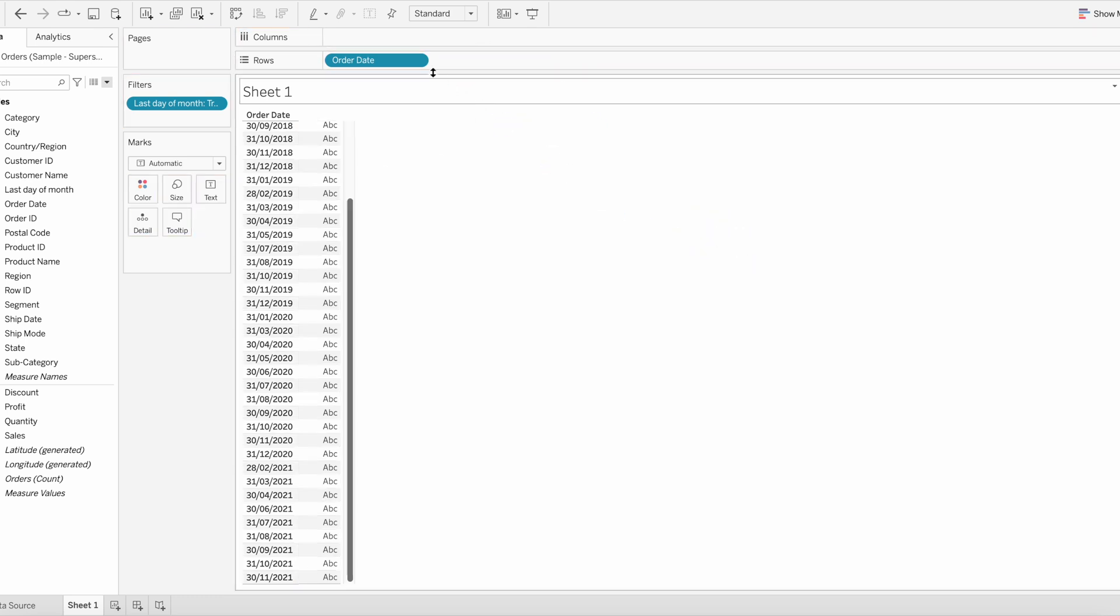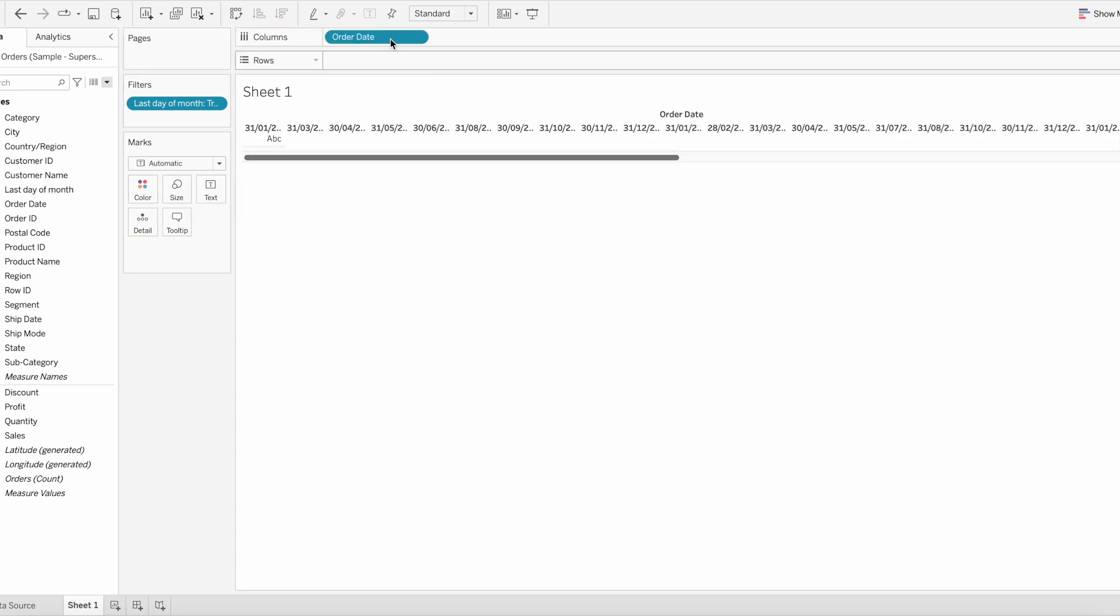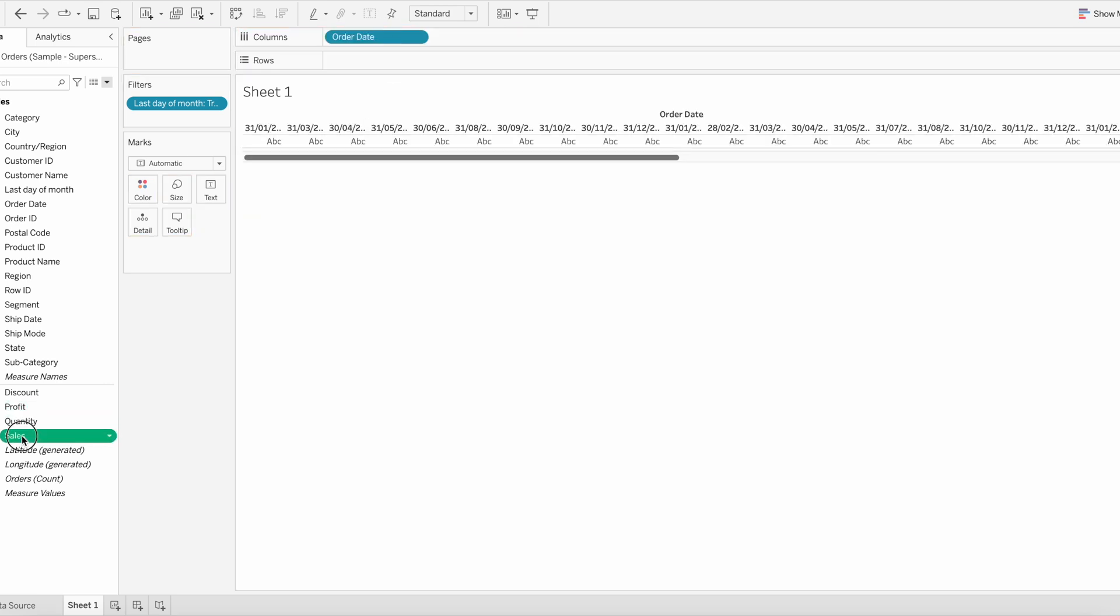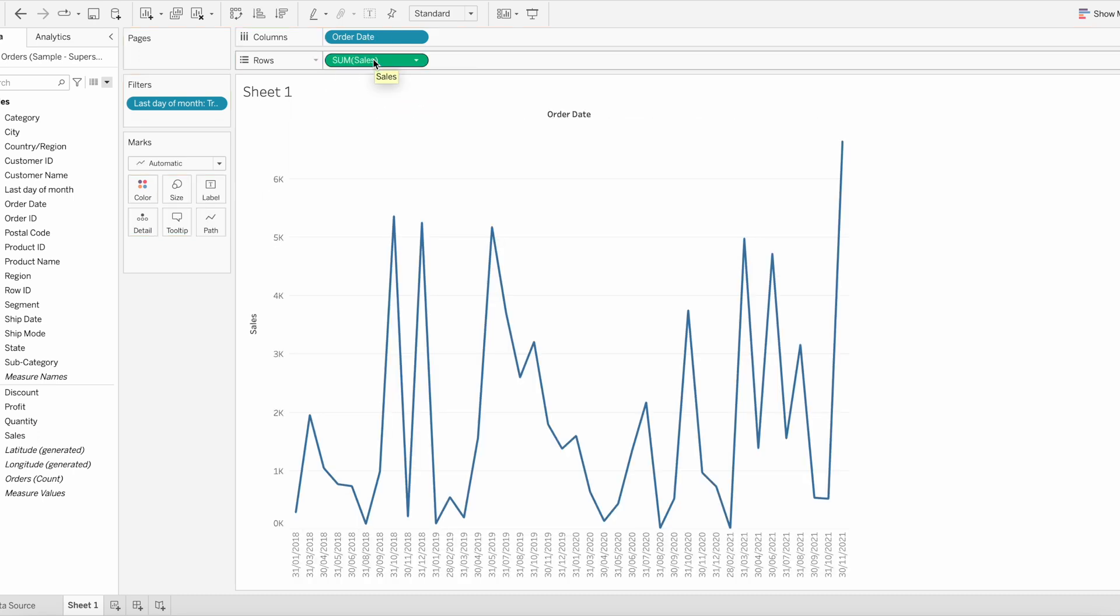Let me remove last date of the month from here and drag order date to the columns. Now I'm going to bring sales to the rows. So this is a line chart showing sales for the last date of every month.